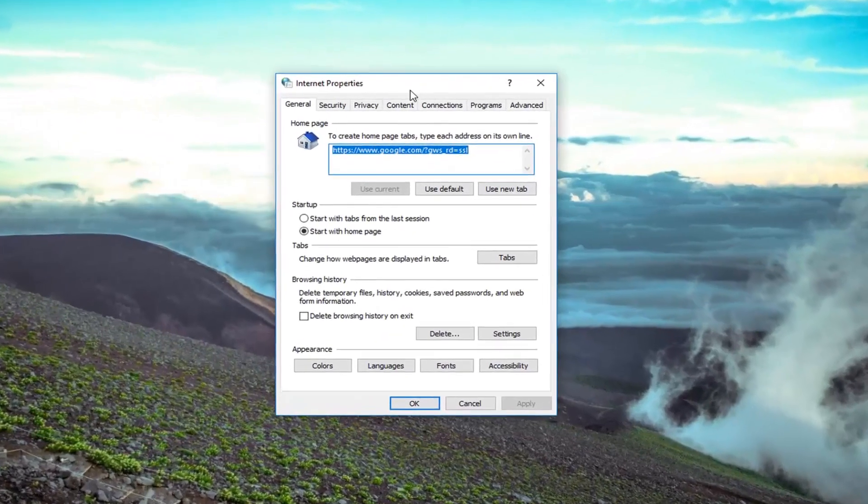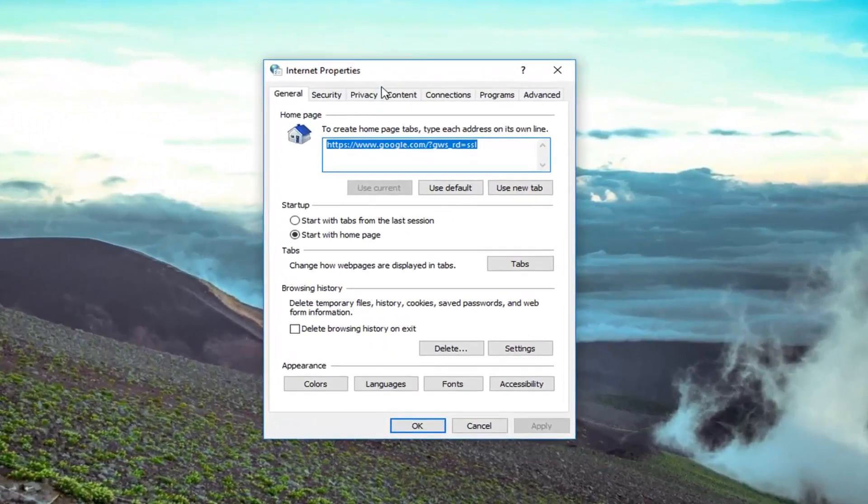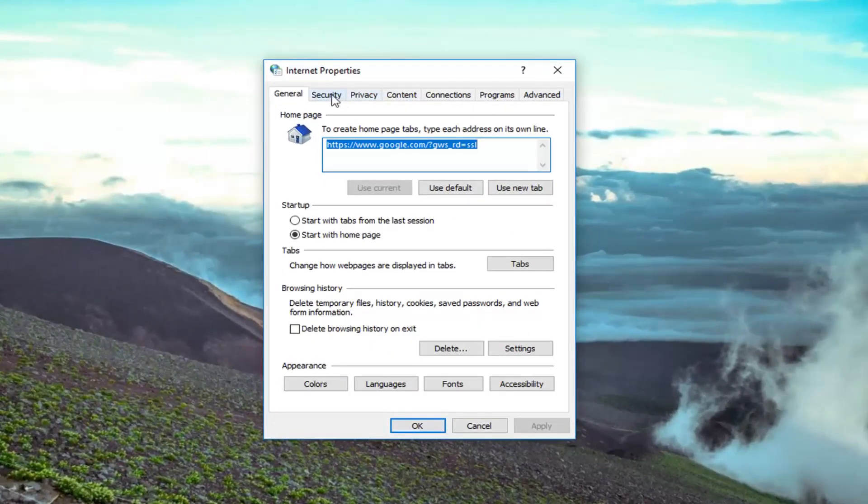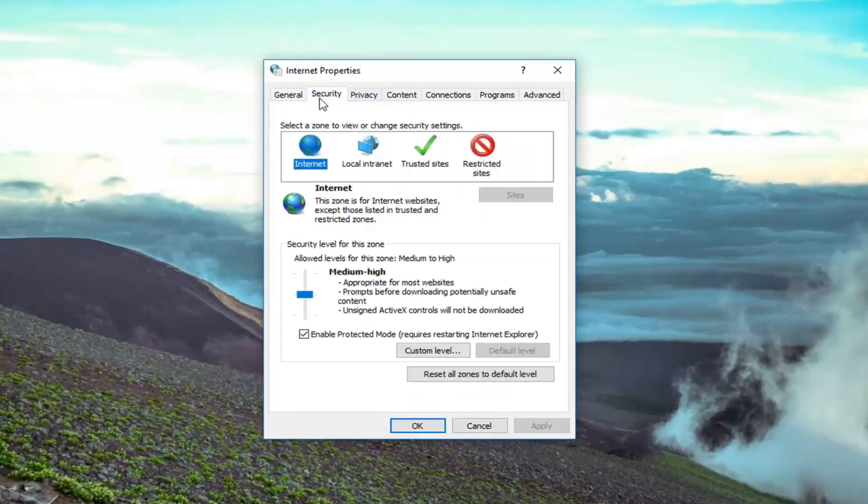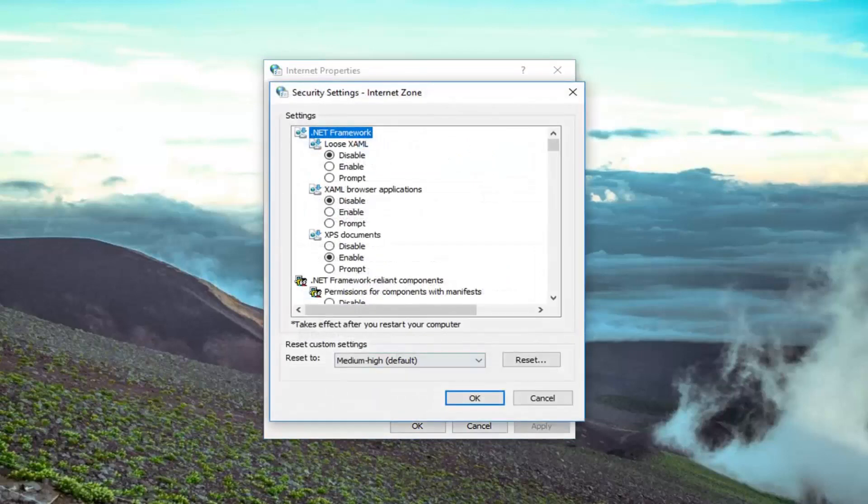And now we are in this window you want to left click on the security tab and you want to left click on custom level, that custom level button right down there.